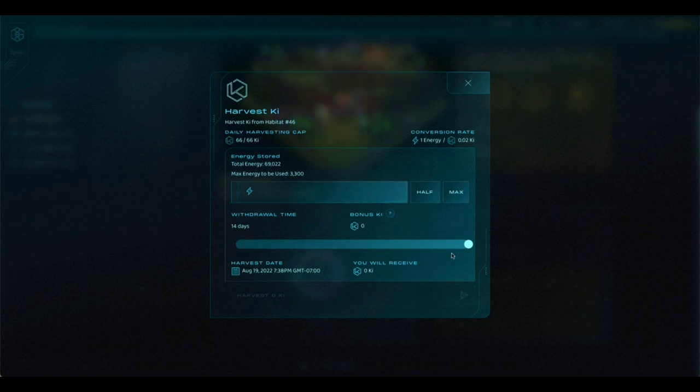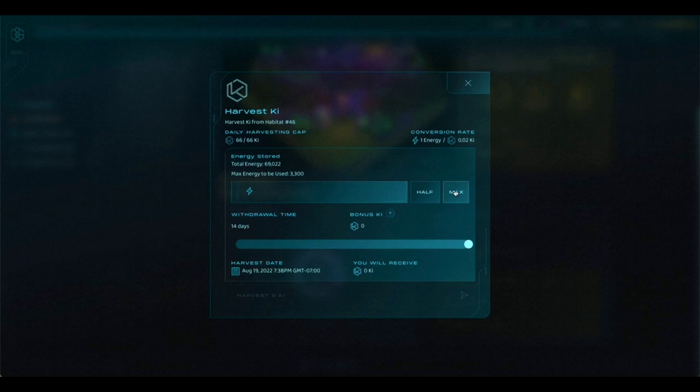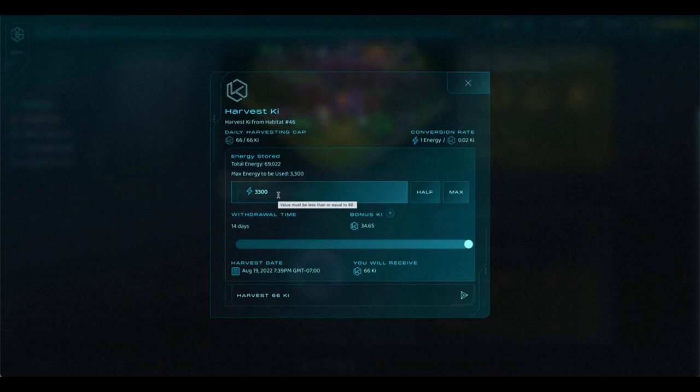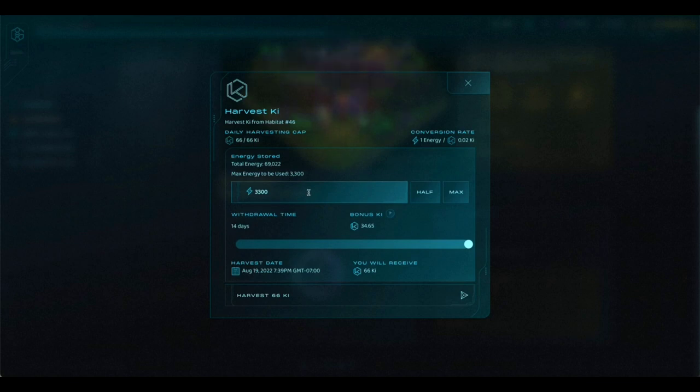Once you've chosen the withdrawal time, that lock period for your key, you'll want to click on the max button. That will fill in the amount of energy that you need to use to harvest all 66 key for that day.